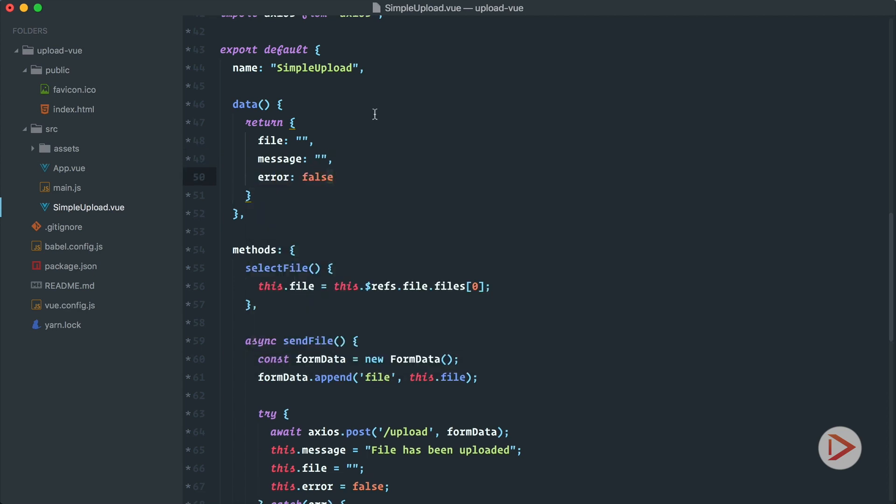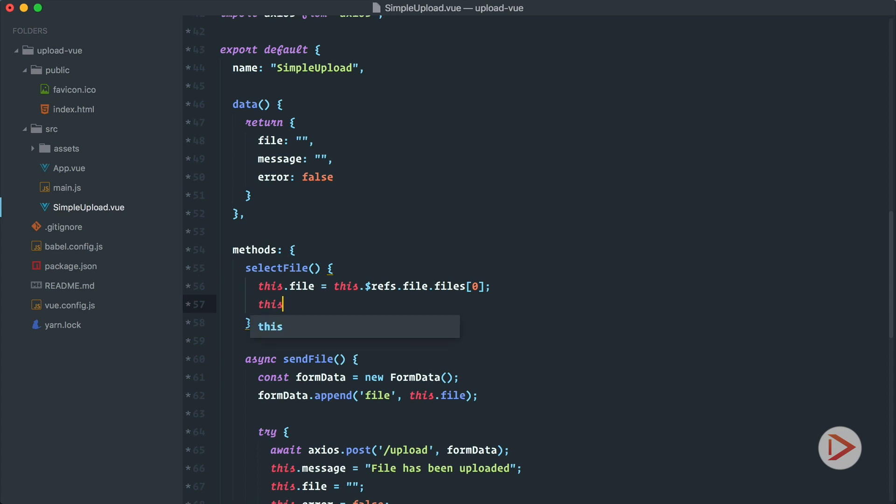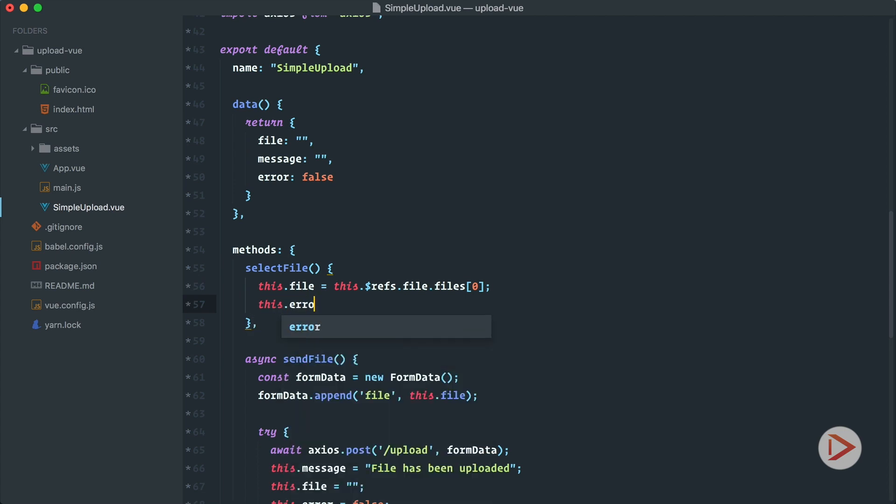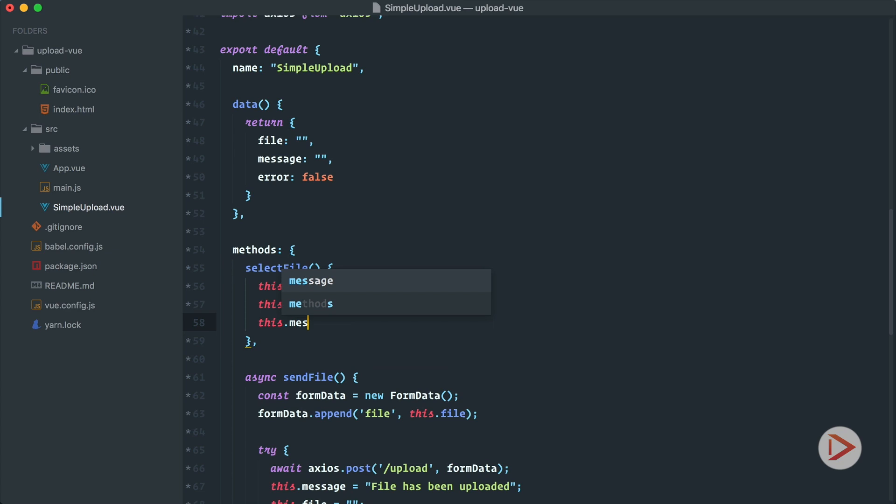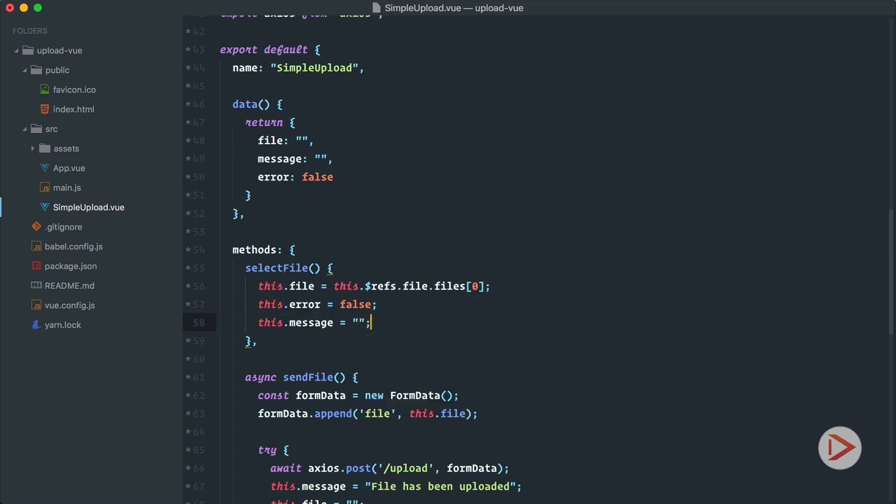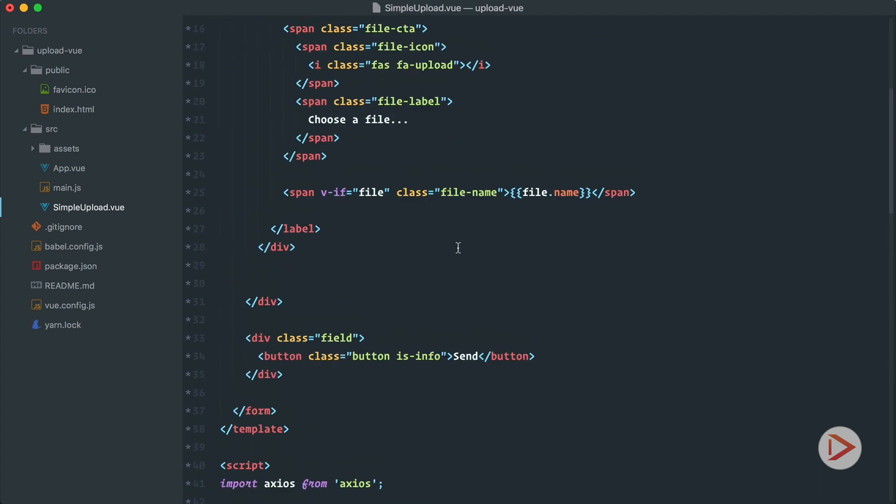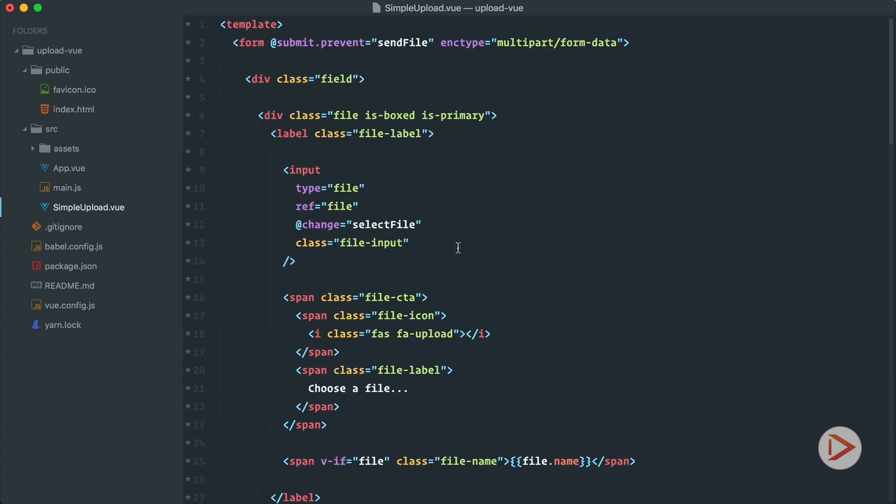Okay, also when we select file we also want to reset errors, so we'll set error to false and message to empty string. So this way when we select new file we just reset the form completely and we will revalidate it a little bit later.